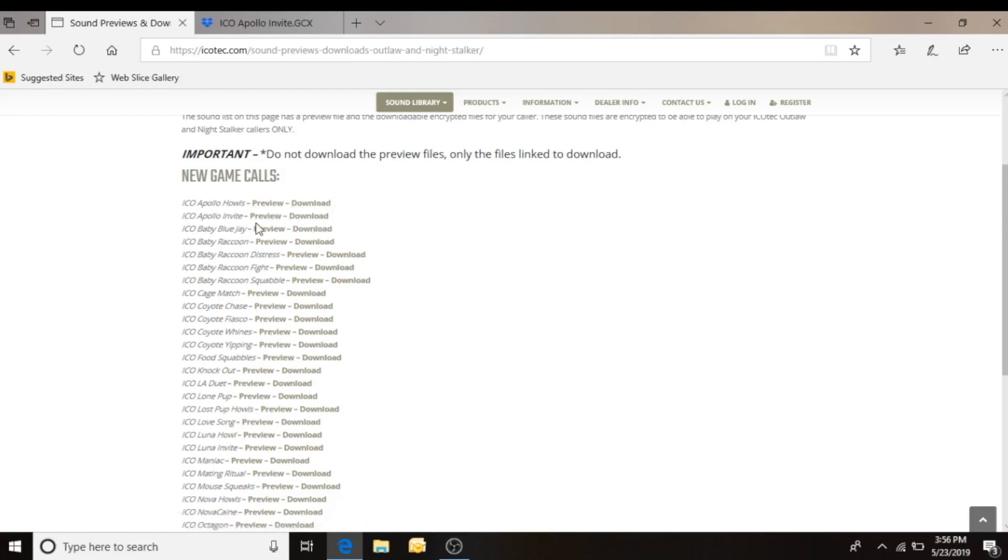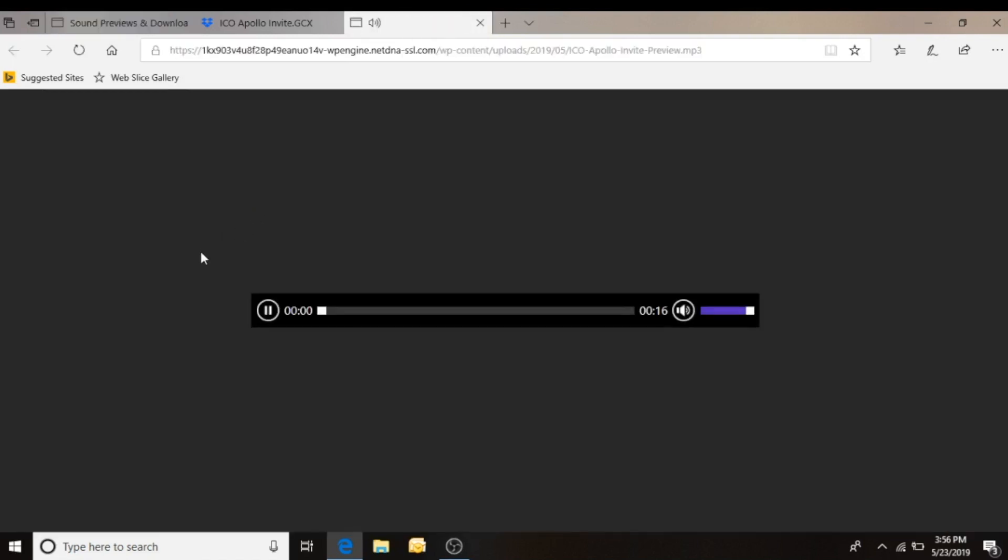Previews are short sound samples that you can listen to and decide whether or not that's the sound that you want to download. So I'll click on Apollo Invite. It'll open up the page with a player and play it.